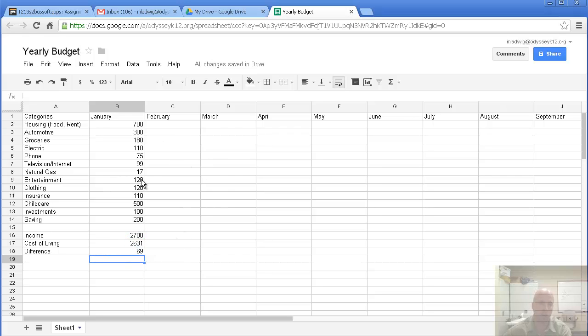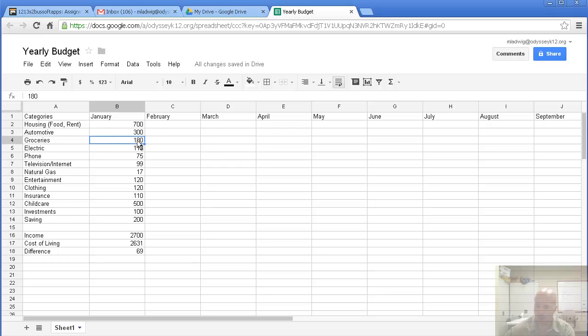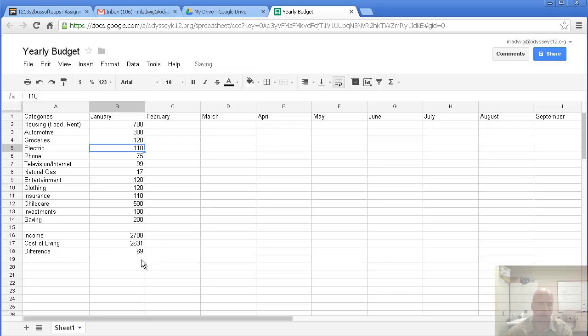The cool thing about all of this is, whenever you change one of these numbers, let's say, for instance, that your groceries only cost $120, now you press enter, and watch down here, everything changes automatically. You can adjust everything and see what your end result would be.